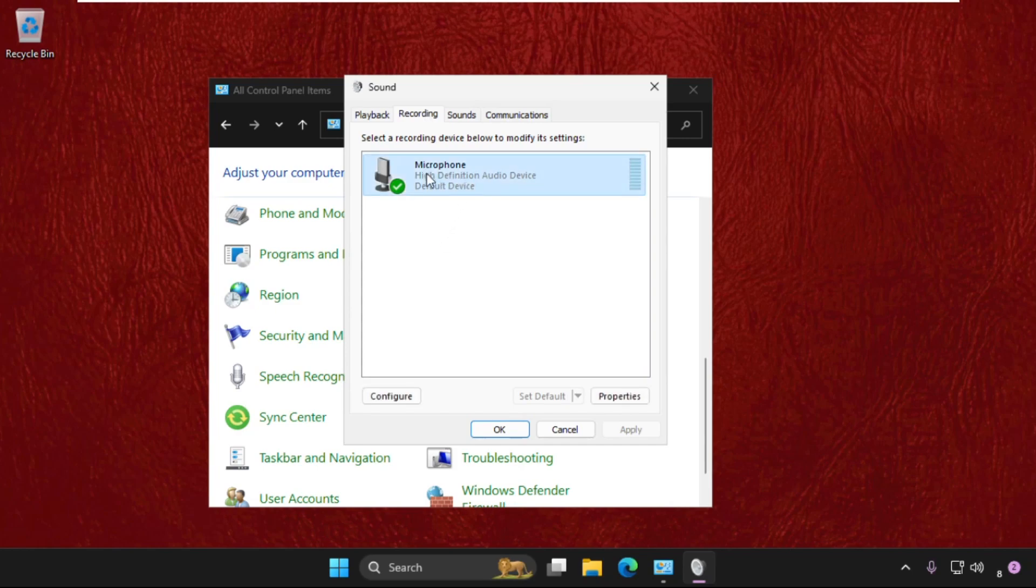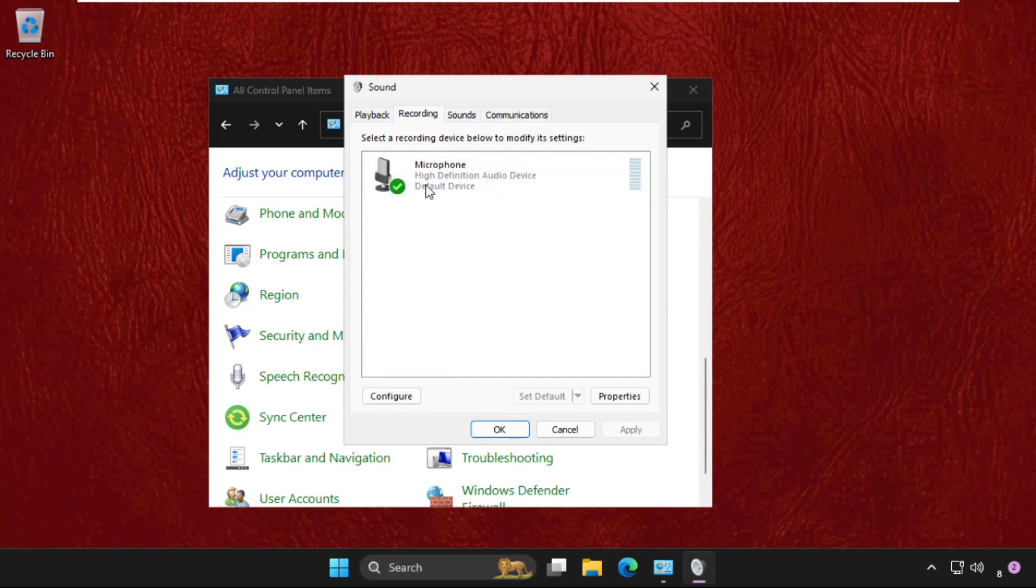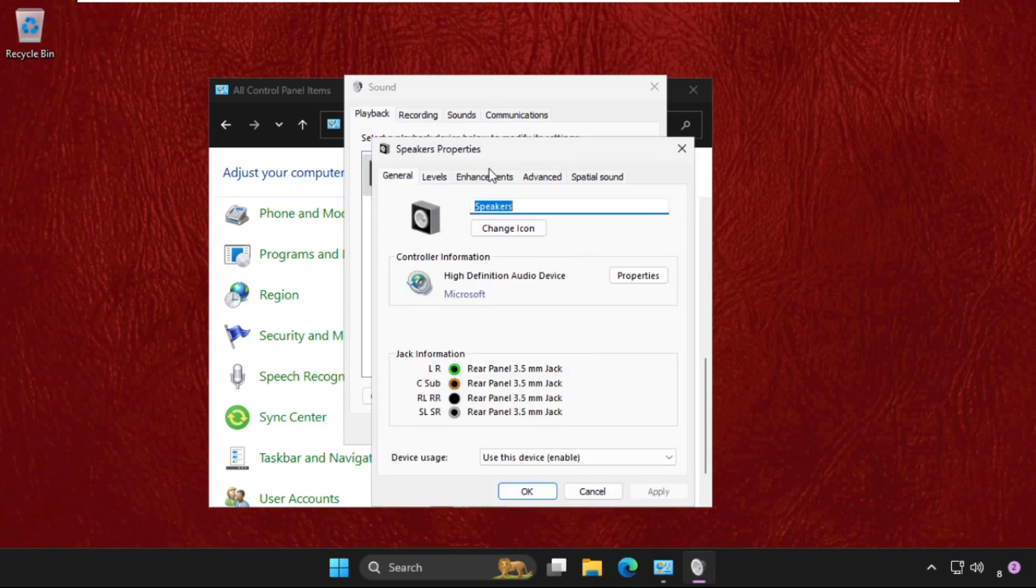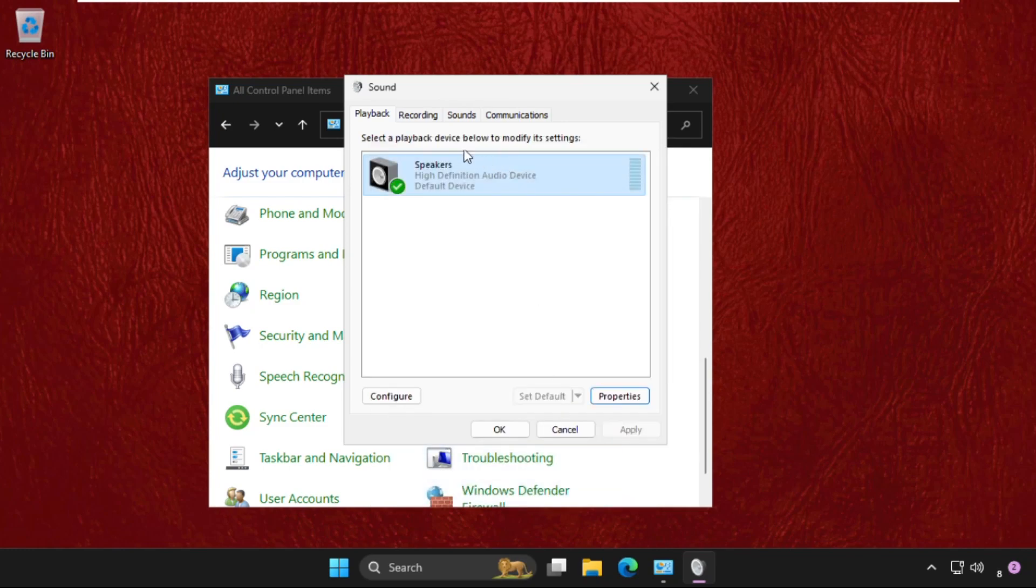you have to do the same process for the microphone also. Disable it and enable it again. Select its Properties, go to Enhancements tab. We need to check this option: Disable All Enhancements. Okay.